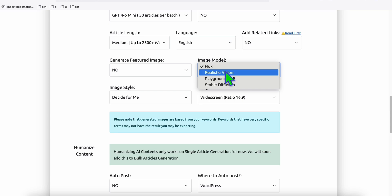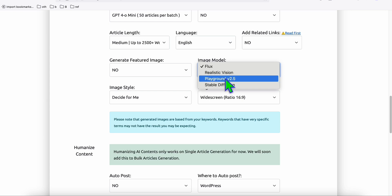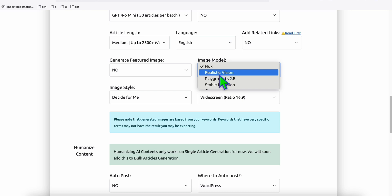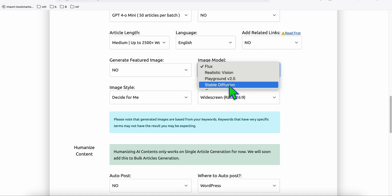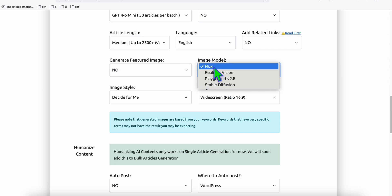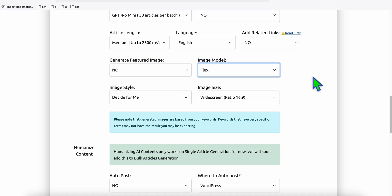For example, for tourist spots or people hanging around, Realistic Vision may produce better image quality. Or if you are using anime, action, or cartoon images, Stable Diffusion or Flux may be the best one for you. You can pair around with these different image models — it really helps your article maintain the retention of people browsing your articles.